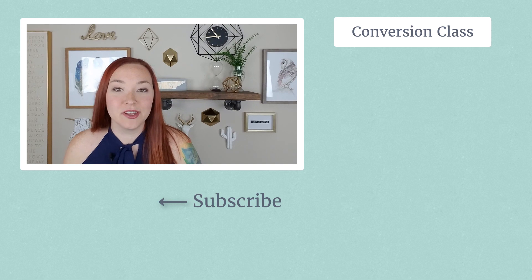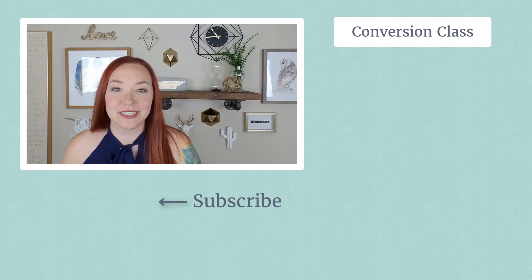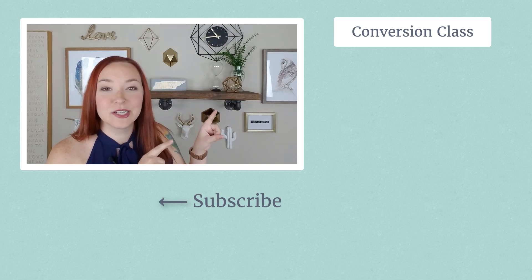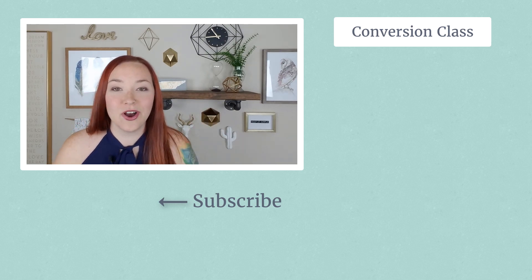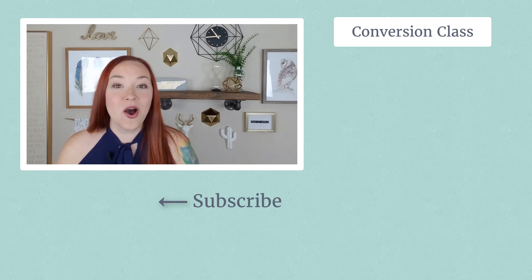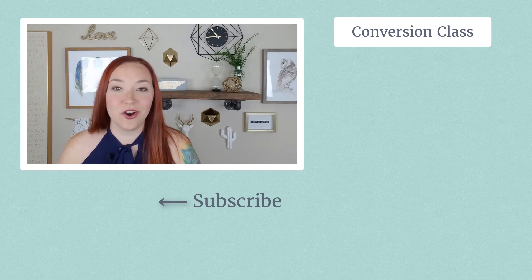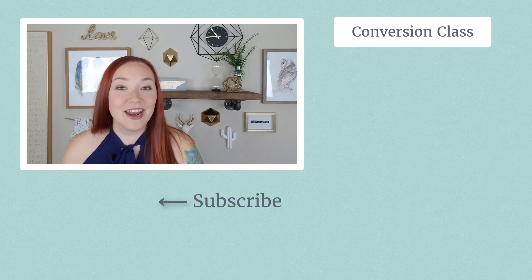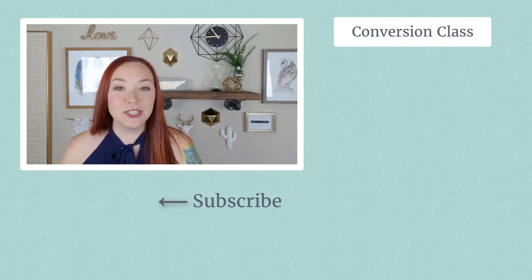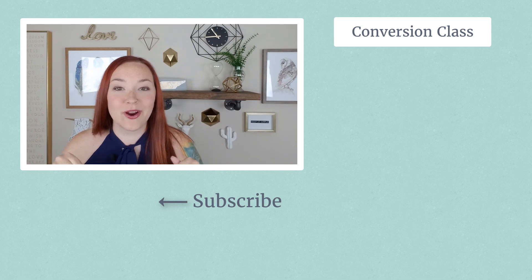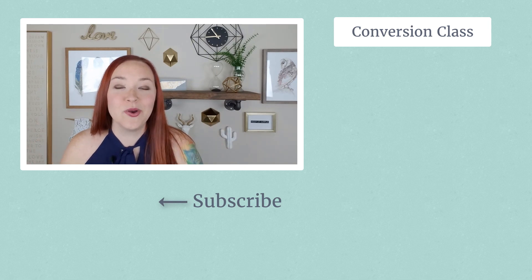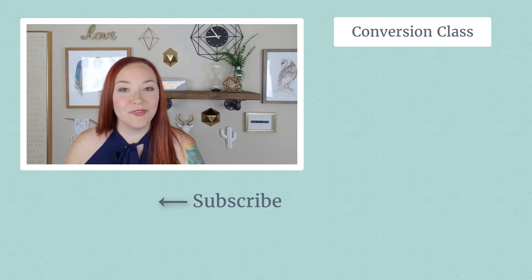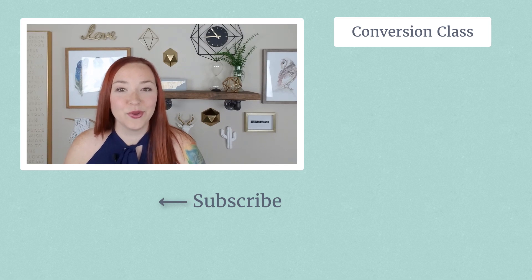Also, if you're looking for more ways to increase your conversion rate on your site, check out our class over here, which is an online class all about increasing your conversion rate on your Shopify store. And if you haven't yet, make sure to subscribe to this channel because we post all new videos every Monday through Friday, all about Shopify and how to grow your online store.